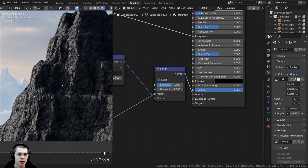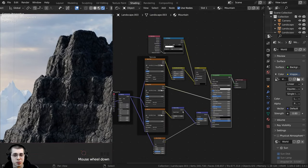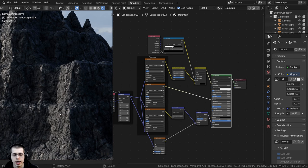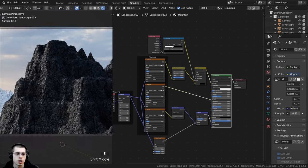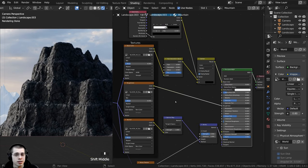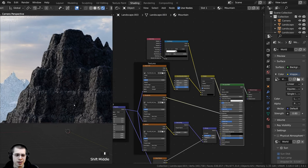Now I want to mix this rock texture with another texture to give it some green and brown colors — making it look like it's also made of some moss and dirt, more like a real mountain. Mixing another texture in will also reduce the visible tiling of the first texture.